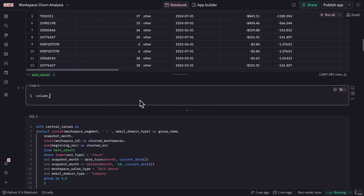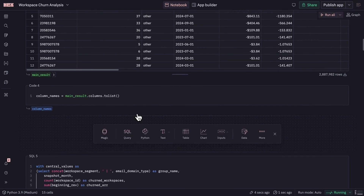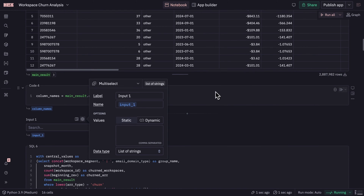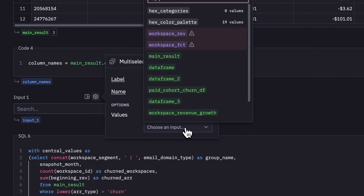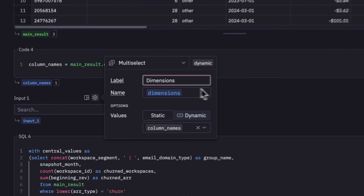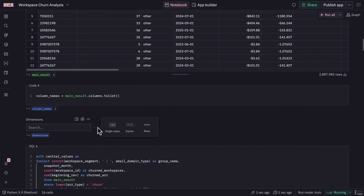I'm going to add a couple of input parameters to make these SQL queries dynamic. This is as easy as dragging and dropping and adding a couple of lines of code to my query. I can set up each input parameter to be dynamic, accepting input from earlier SQL cells. Here, I'm feeding this input parameter with the results of an intermediate Python cell to get all the column names.